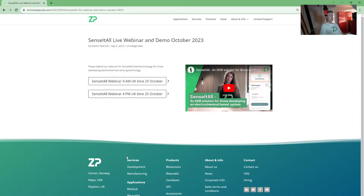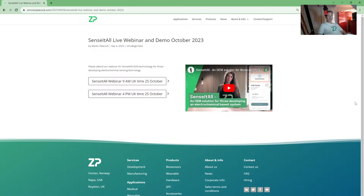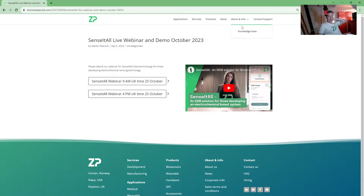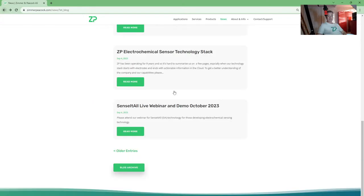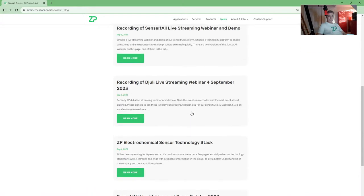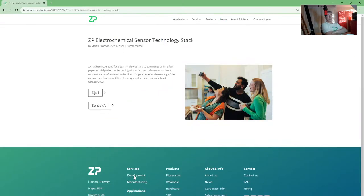You take a sensor, you put it in Sense-it-All, Sense-it-All does a measurement, and we send it to the cloud. We're going to have some more webinars on the 25th of October. If you're interested in Sense-it-All, you can sign up for those free webinars on the 25th of October.